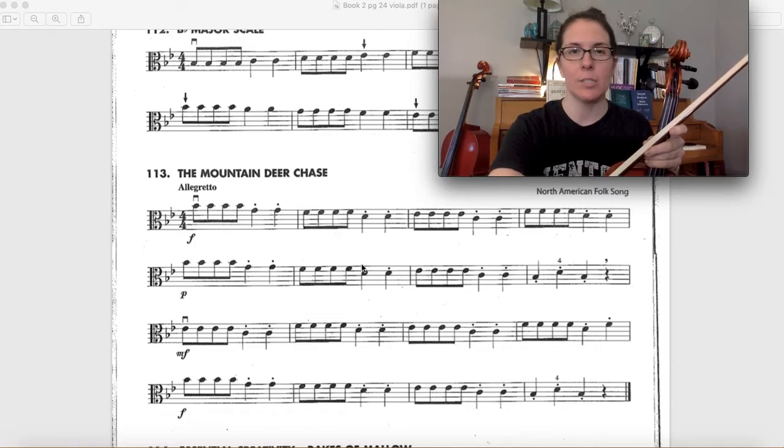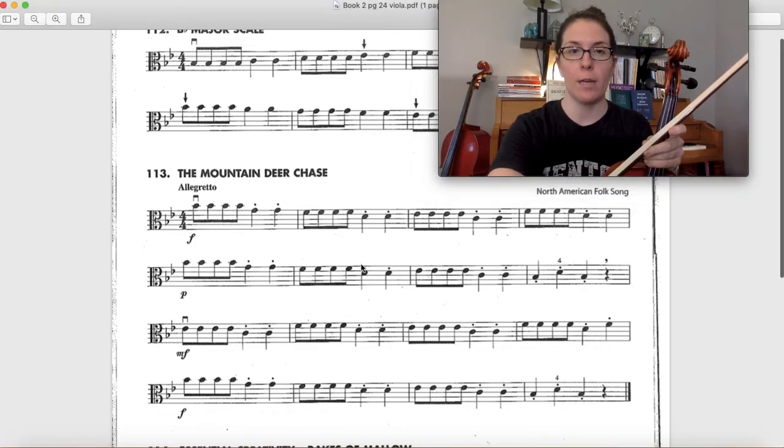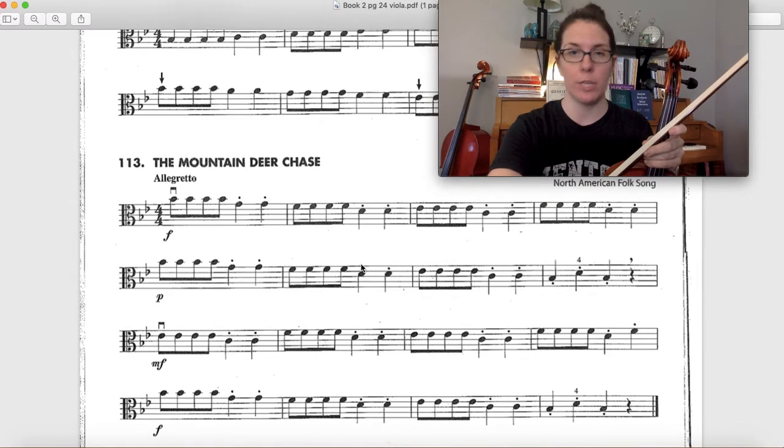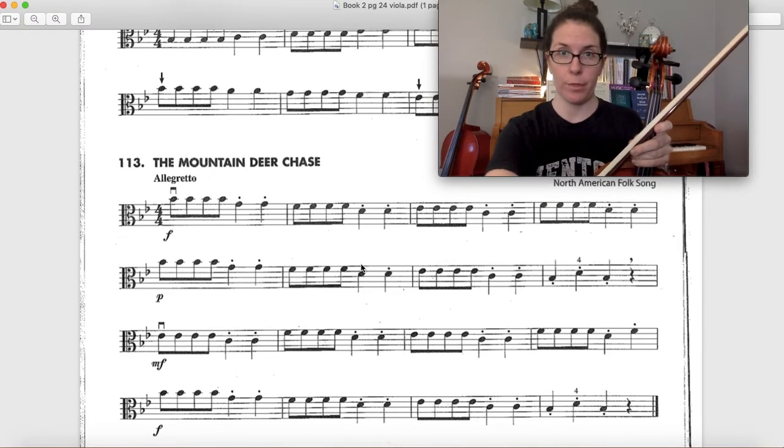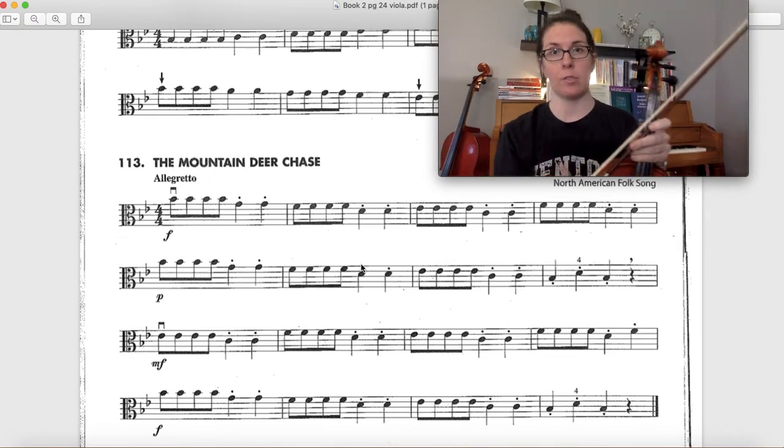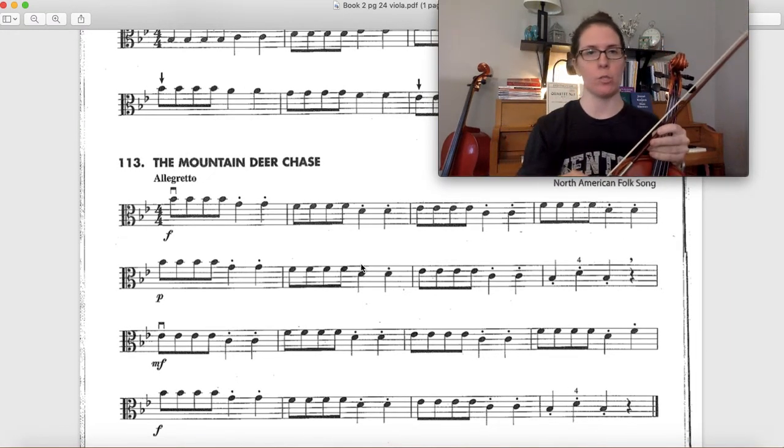Hey violas! This is just a quick how-to-play-it video on the Mountain Deer Chase, which is number 113 out of Essential Elements book 2.